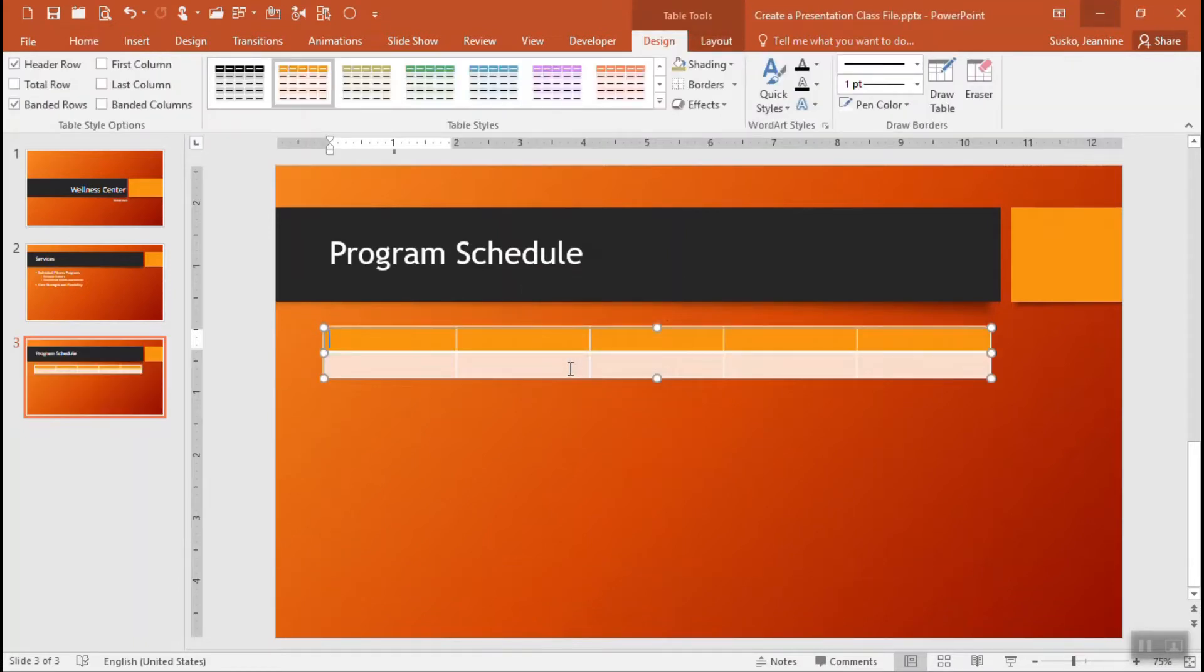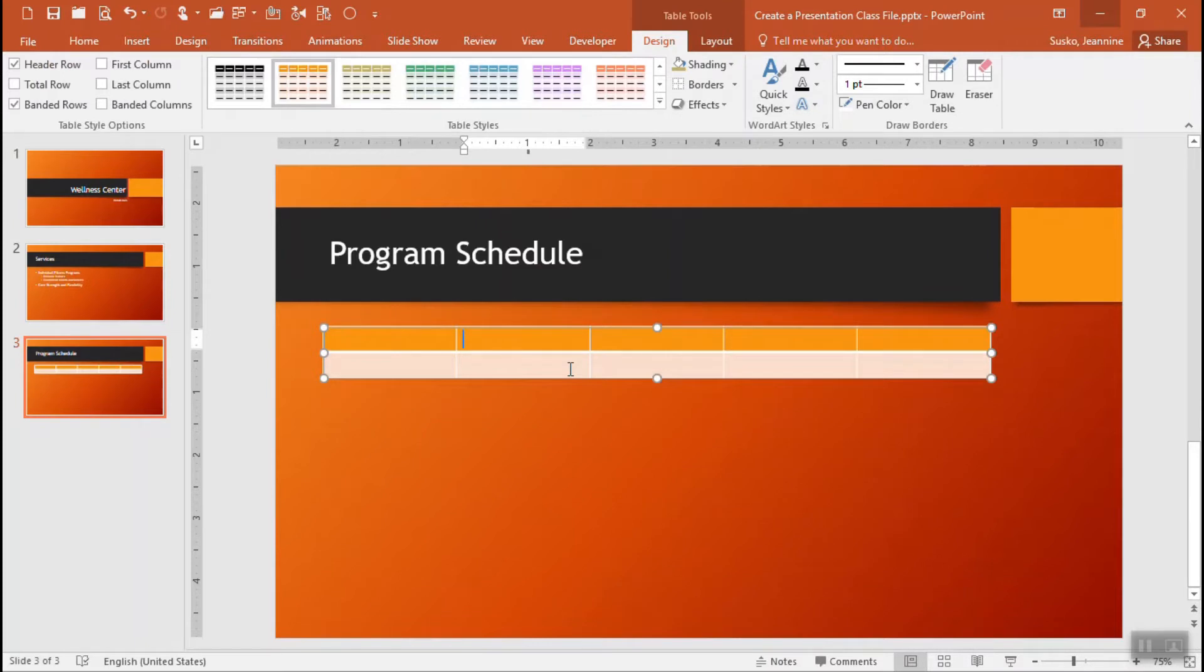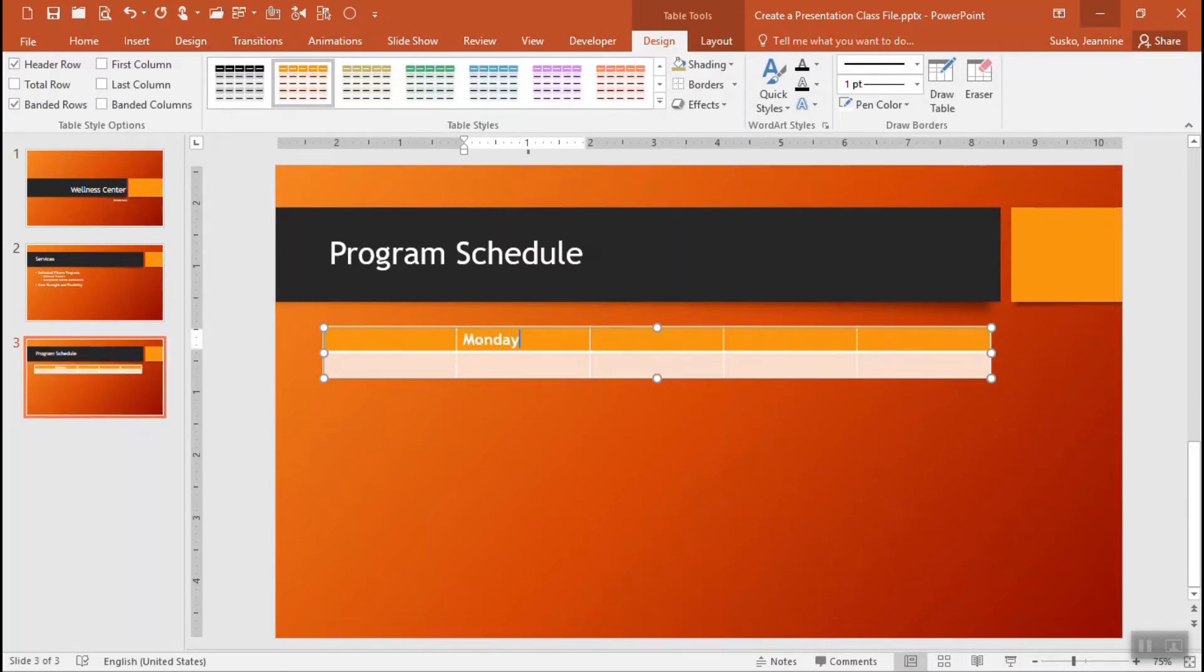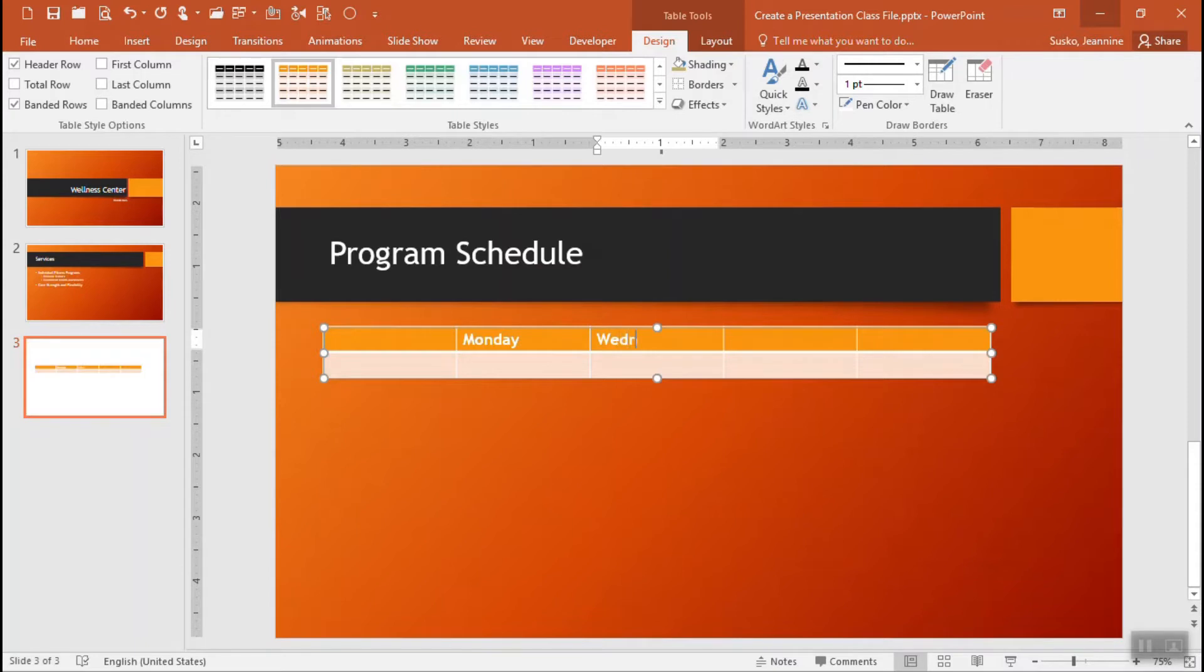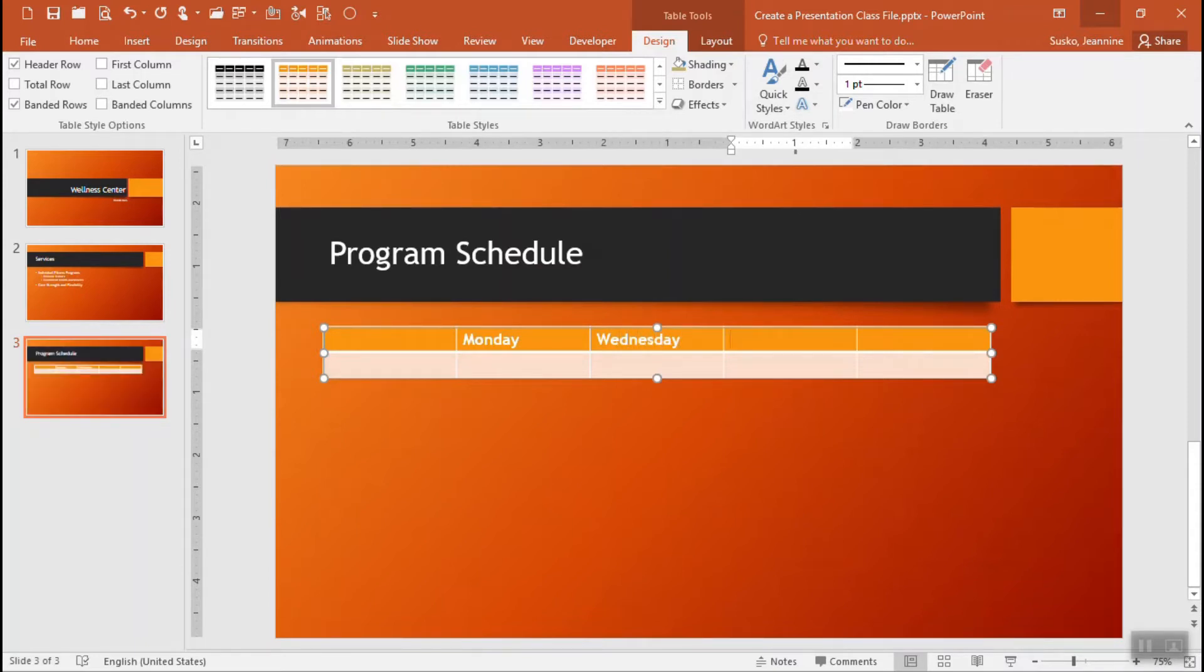It will create the table for me and what you'll do to move around the cells of the table, you can either click or use the tab key. I'm going to leave that first cell blank, I'm going to press the tab key and go ahead and start to enter the days for my schedule. Using the tab key to move around.